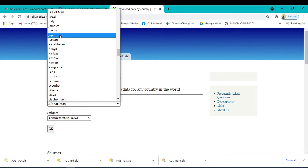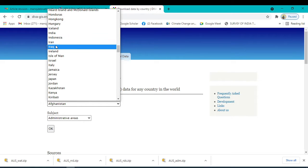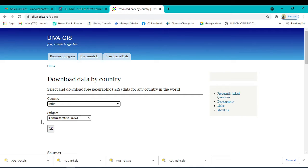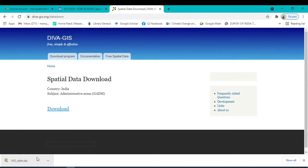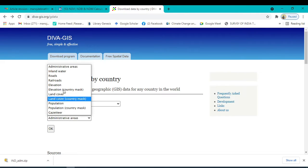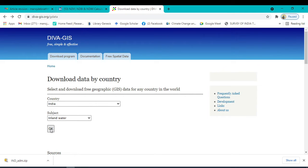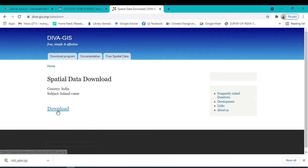Go to India, and I want to first download the administrative boundary. Click OK and simply click the download option. You can see the shape file is already downloaded, but it's in zip format. After downloading your shape file you should unzip that file. After unzipping you can open it in a GIS software like QGIS or ArcGIS. Again, I want to download another item — the inland water bodies shape file — and click Download.